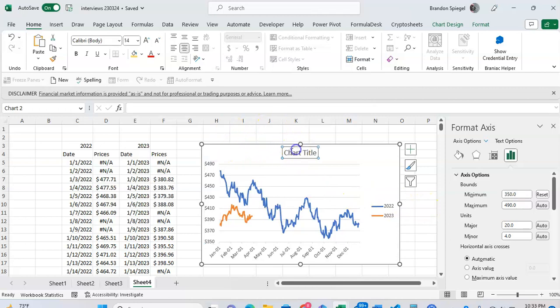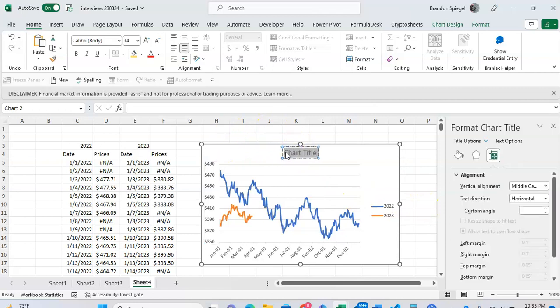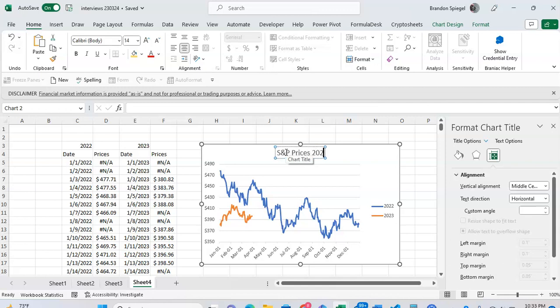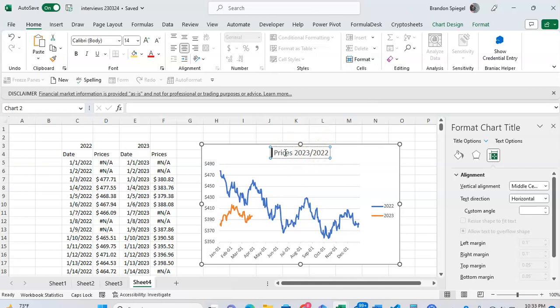You can see S&P prices. You can just type whatever title you want, 23 over 22, or SPY. And here you have it. You might want to do some additional formatting to get it the way that you want it.